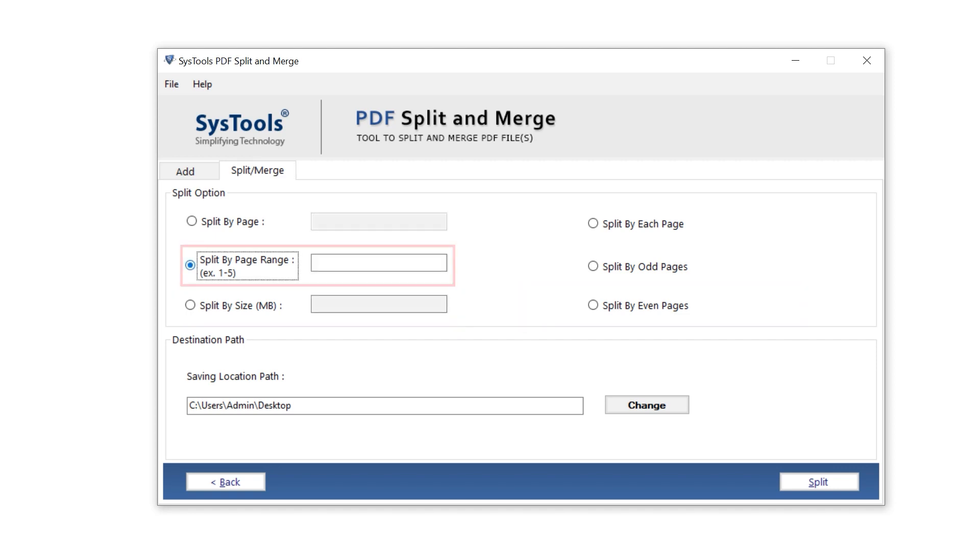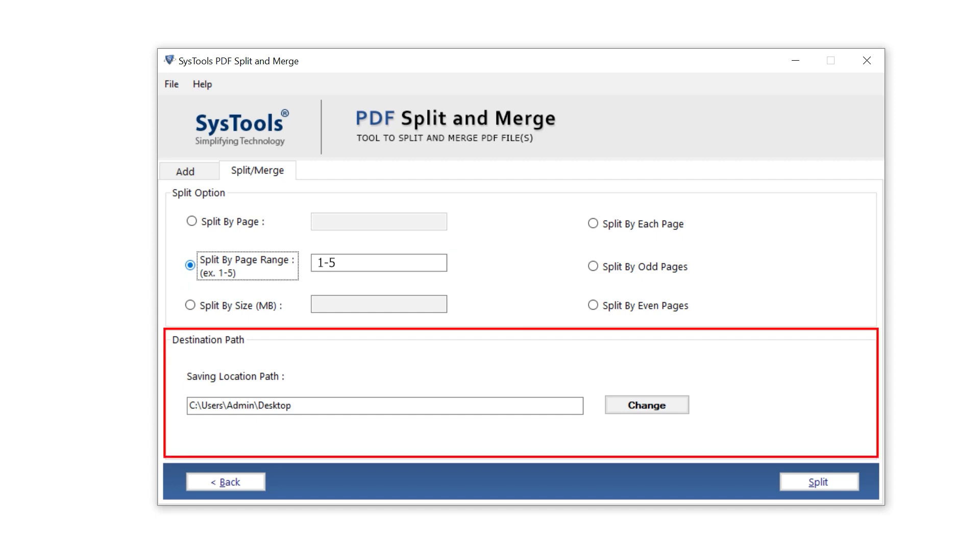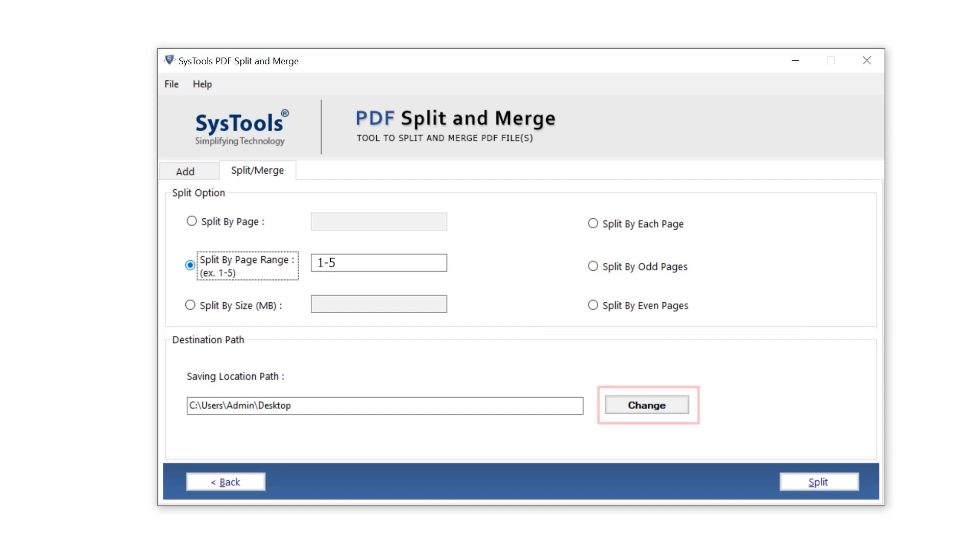I am moving with split by page range. Moving to the destination path, click over the change button.